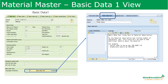Next is the basic data text. When we click into this field, we can enter a long text description of the material. Because the material description field is restricted to 40 characters, here we can give a detailed description of the material, and we can also specify the language being used.